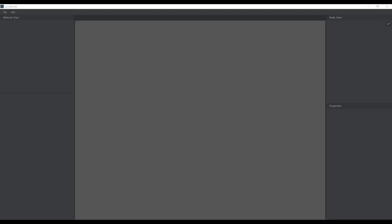With Simbi Node open right here, you'll notice that the UI looks relatively simple. This big area is where your nodes exist, here is where you get to view the nodes and their properties, and there's a bigger view where you can see all of your materials. To get started, all you need to do is go over to File and hit New.